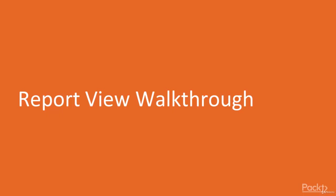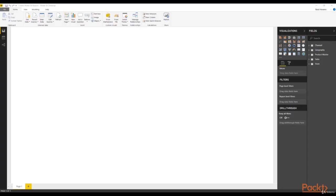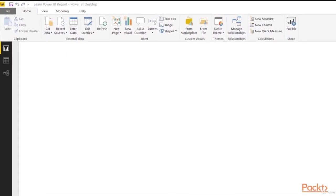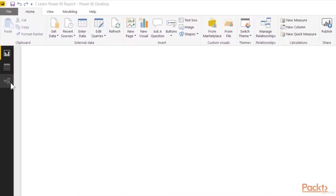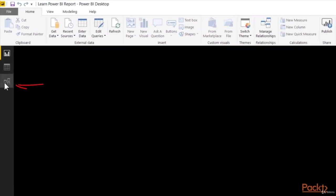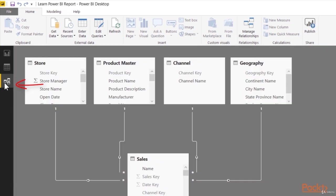We're finally ready to walk through the report view in Power BI Desktop. As a quick recap, the last two environments that we've explored before heading to the report view are up here to the left, the diagram view or relationship view, where we created all of our relationships.